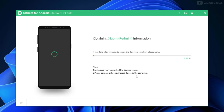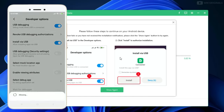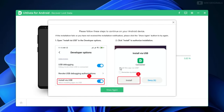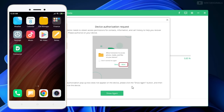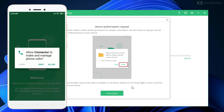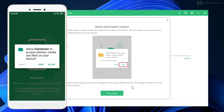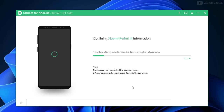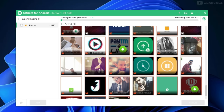Now we are required to enable 'Install via USB.' Follow the steps to turn it on and once done click on 'Show Again.' This will install the UltData connector app on the Android phone. Once installed, it will ask for some permissions for device authentication — click yes to allow it. Once done, it will start obtaining data from the Android phone. You can see that UltData for Android is now scanning my Xiaomi Redmi 4, and it will start showing up deleted photos.